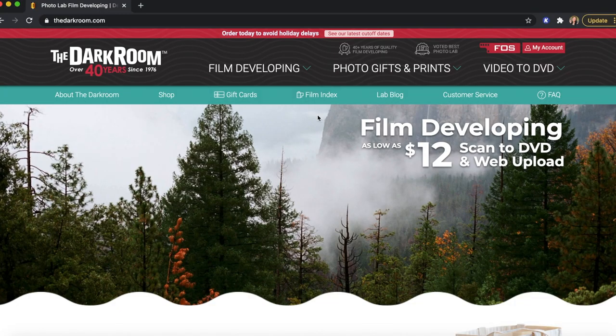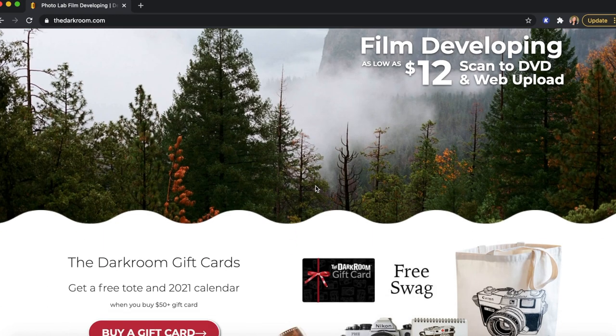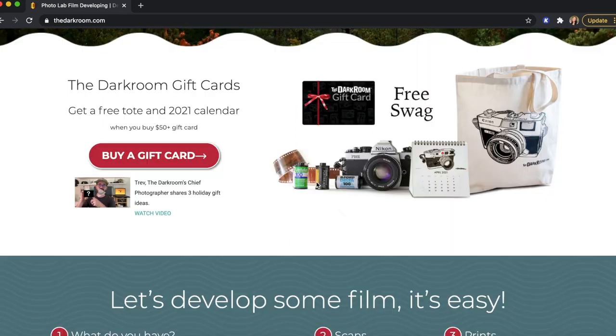So here on my computer I pulled up The Darkroom website — I'll leave the link down below. Here you can see it has film developing, photo gifts and prints, video to DVD — they have all these different options, but I'm going to scroll down.